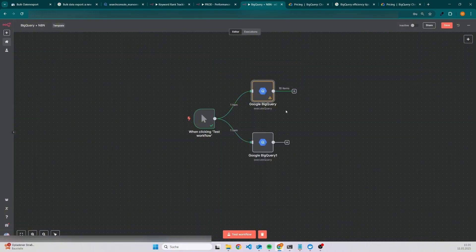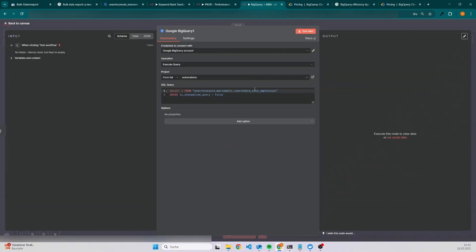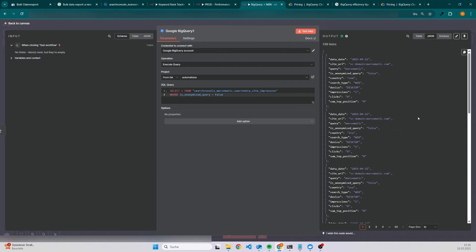If you want to analyze on the site level, then you could use the other table, which is search data site impression. I already set the filter here, and when we execute it, then we can see that we are not able to check which page was ranking for which keyword and also how many clicks, impressions and so on we had on this date.